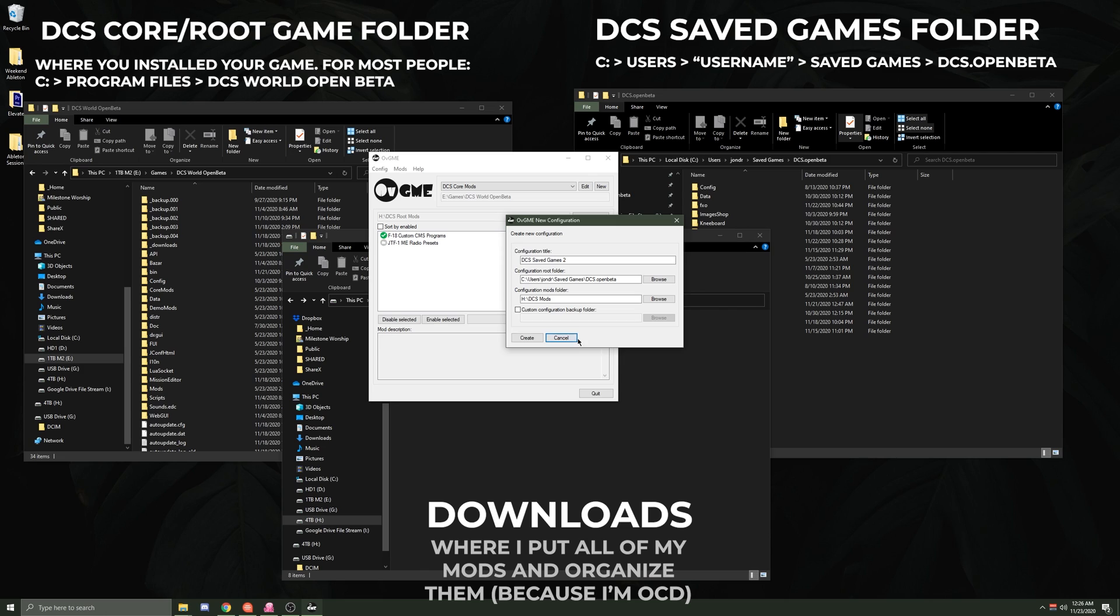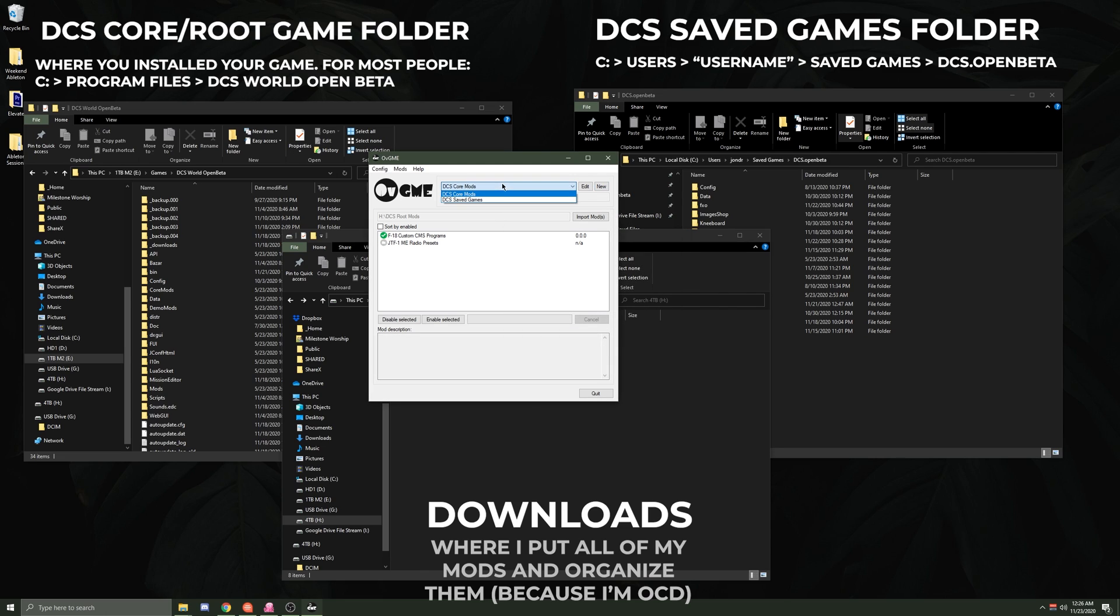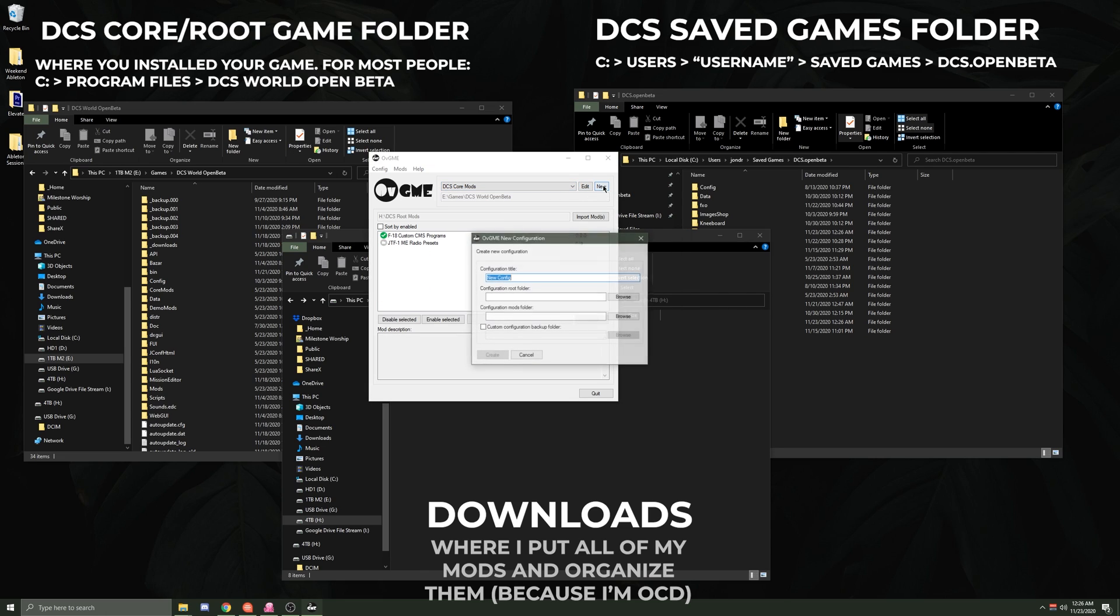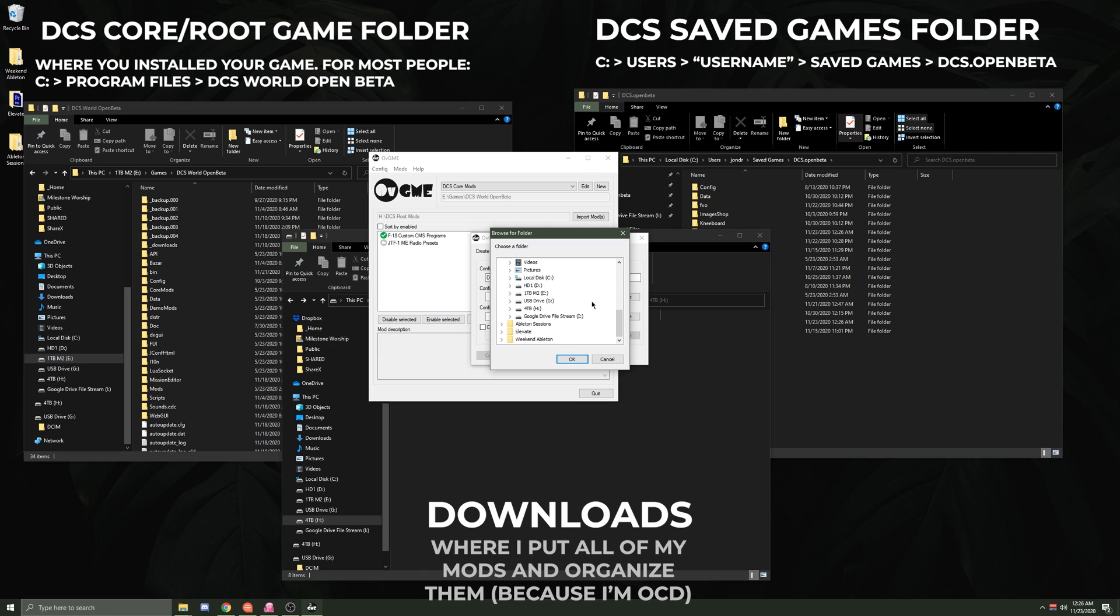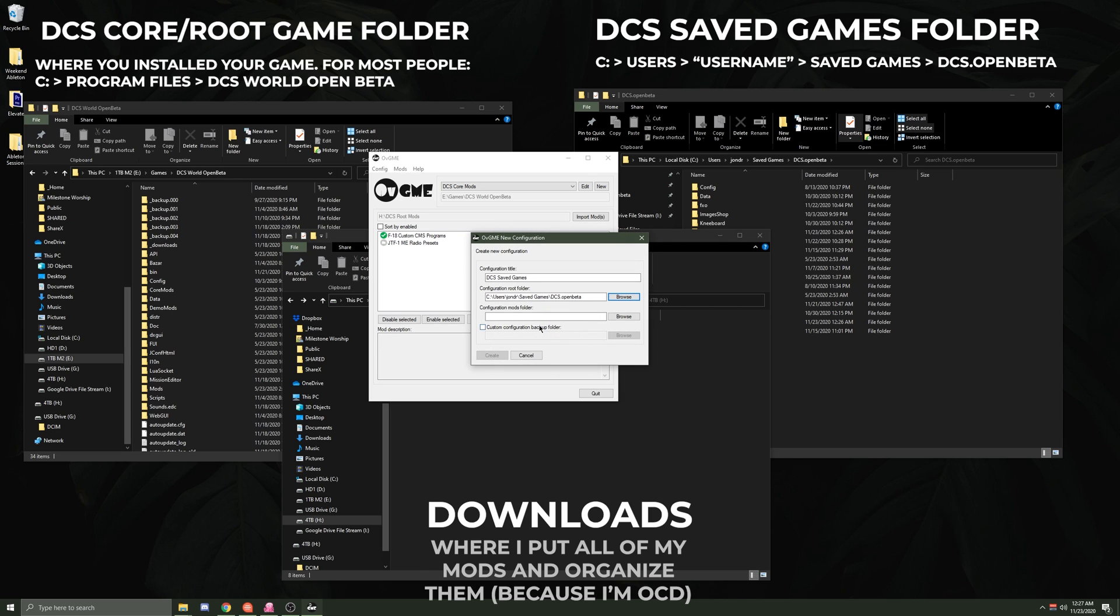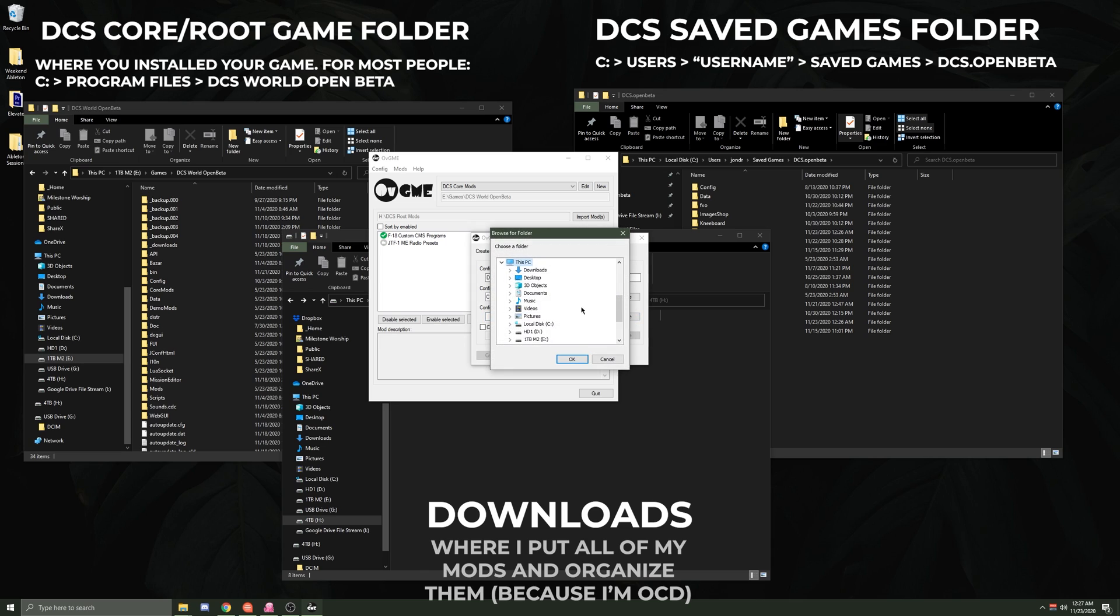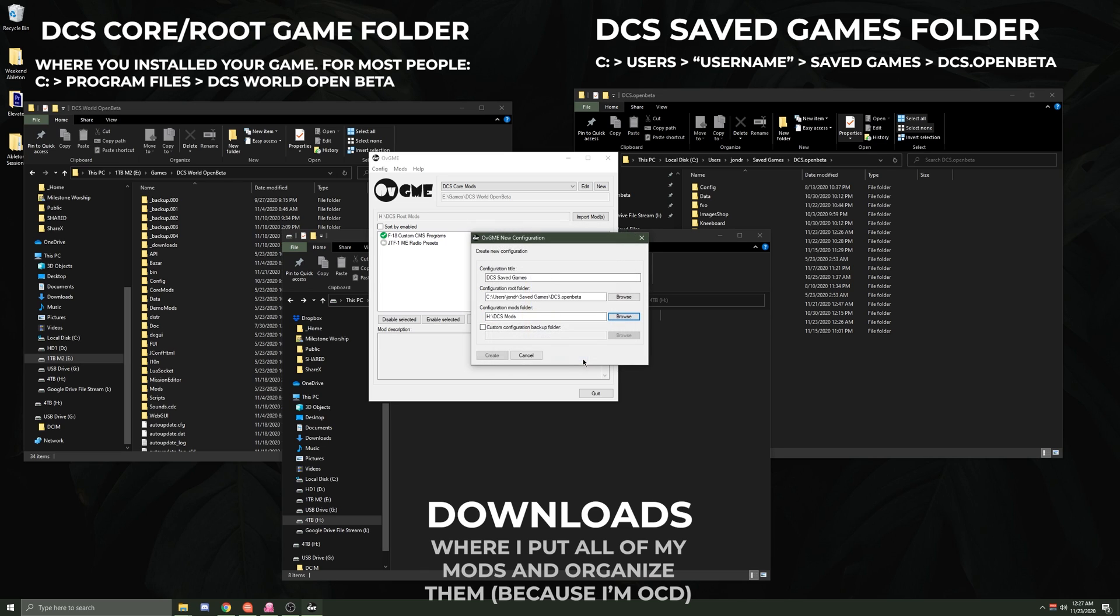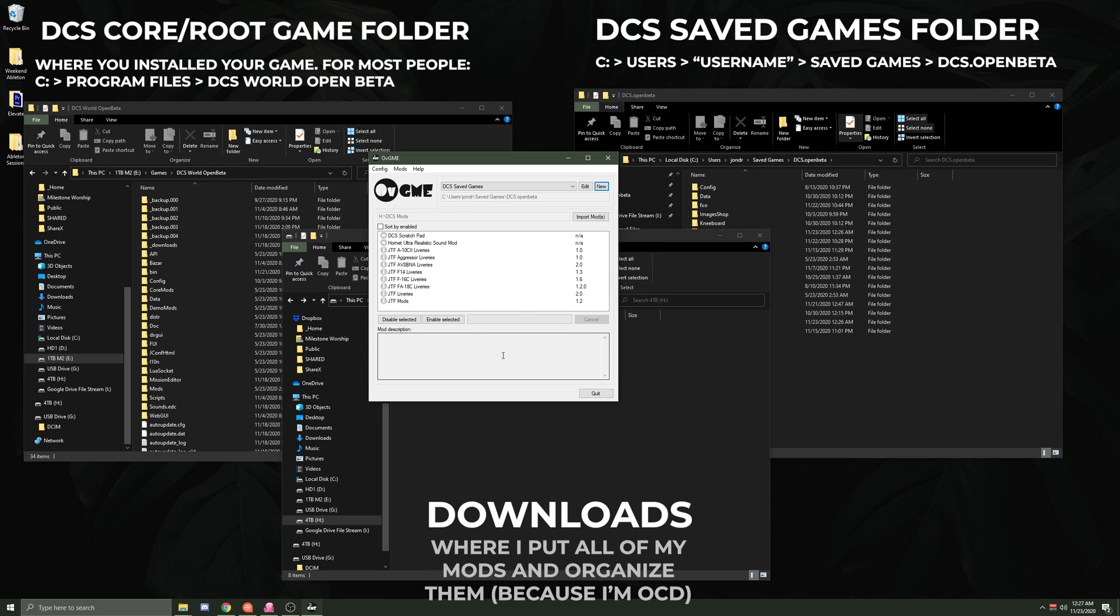And because I already have one created, we're just gonna delete this one. So I'm gonna go to New and we're gonna do this again. DCS Saved Games. Configuration Root Folder is going to be my Saved Games folder: Users\Saved Games\DCS Open Beta, right? Then the folder that contains my downloads is DCS Mods. Click OK. I'm going to create.